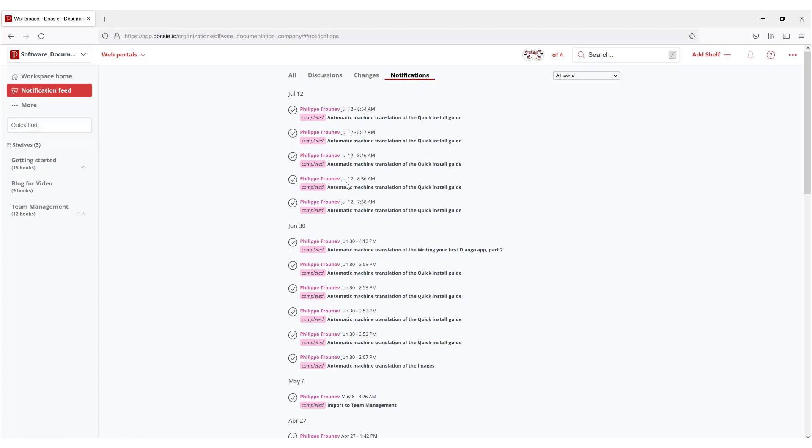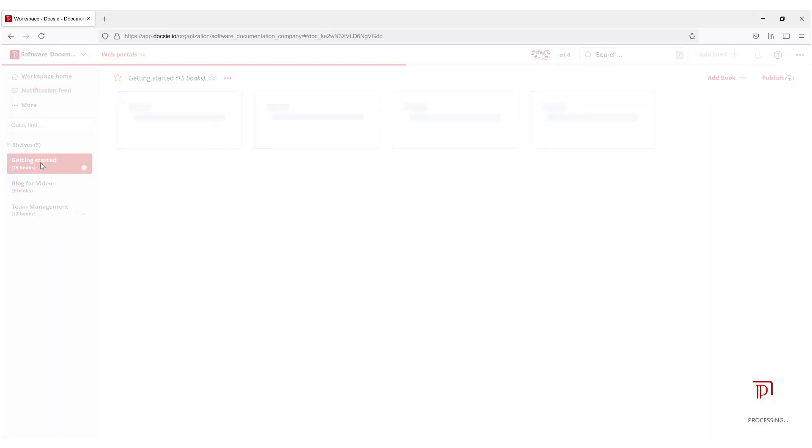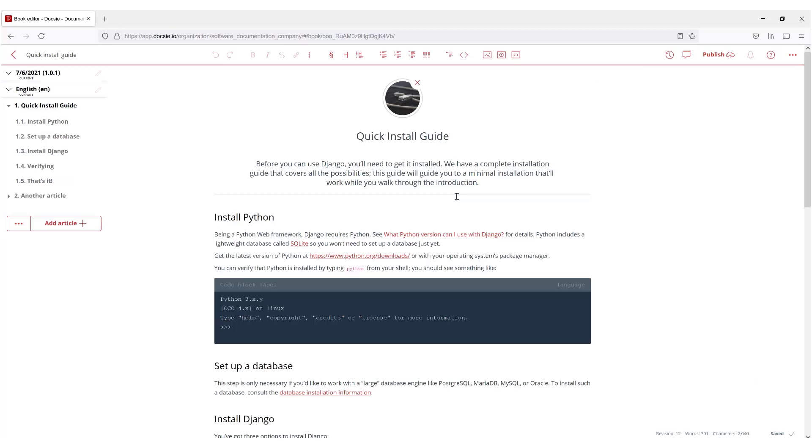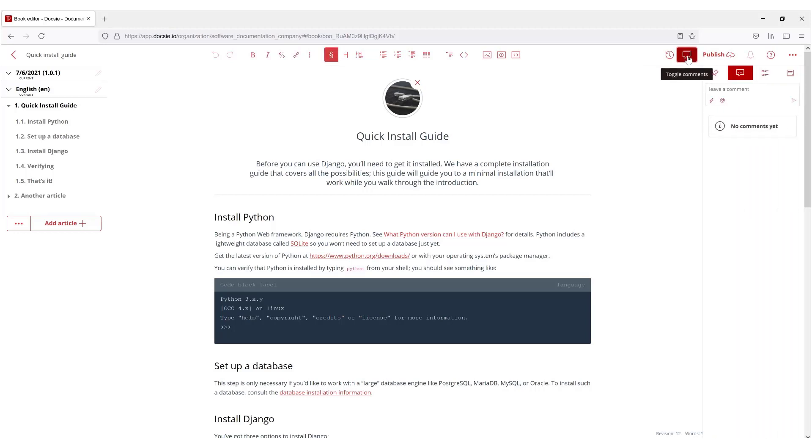How this is created for the different team members is very simple. Let's go to the Getting Started shelf, click on Quick Install Guides, and on the top corner you can see this toggle comments button.